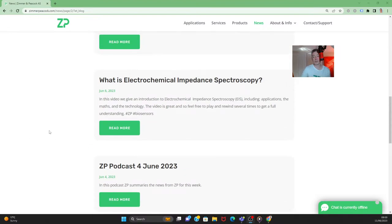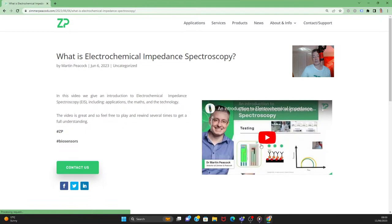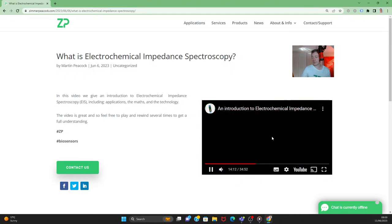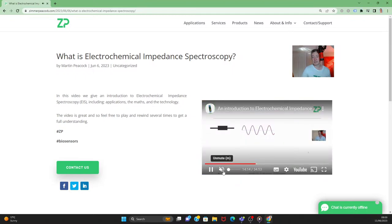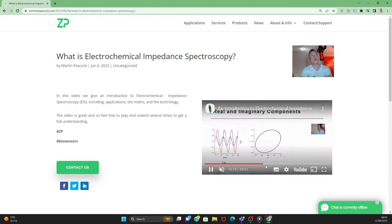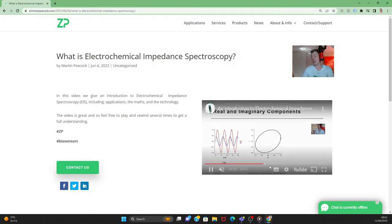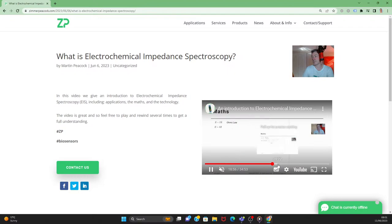So if I was to talk about things that ZP has done or things that we've put into the public domain, one of the things we've done is a video on electrochemical impedance spectroscopy. We've given much more of a mathematical, technical introduction to it.